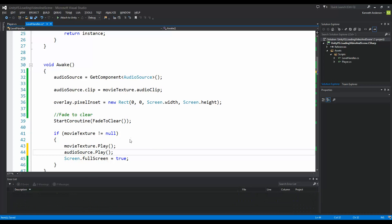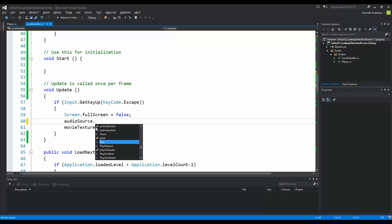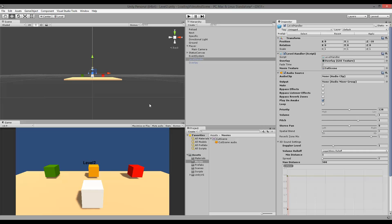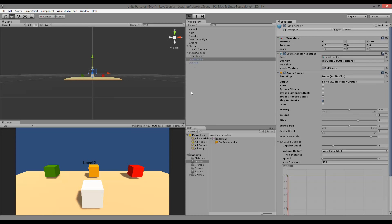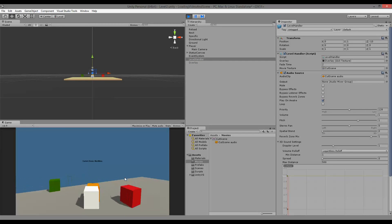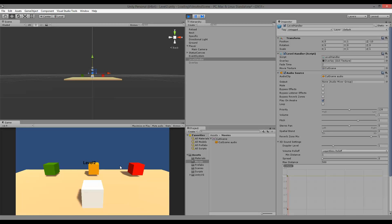We also need to stop the audio, so in our Update function where we're pressing Escape, add audioSource.Stop(). Now you can play your audio synchronized with your video. You can test your own clip and see that whenever you play your game it plays the audio source connected to your video in sync, and when you press Escape it stops playing the audio.